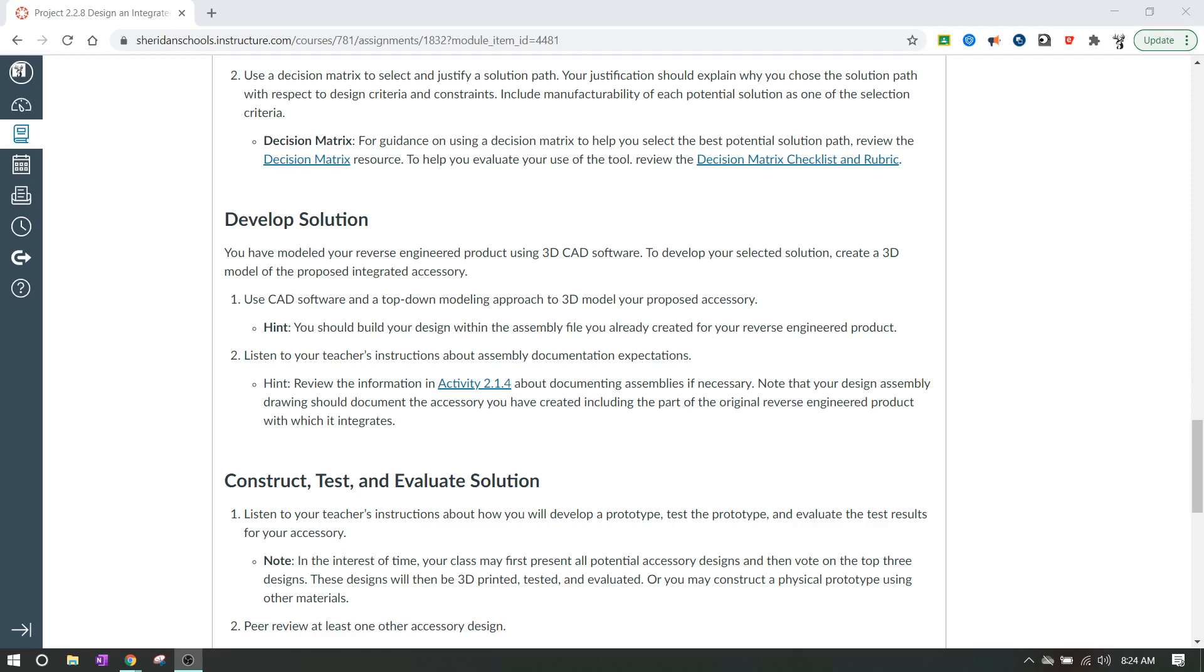And then it says listen to your teacher's instructions about assembly documentation expectations. So what I'm going to want from you guys - and if you're virtual and you're doing this with a different teacher, definitely ask them what they want - but generally what I want from you is a screenshot of your 3D model and also a top, front, and side view. I want a multi-view of your object that is dimensioned.